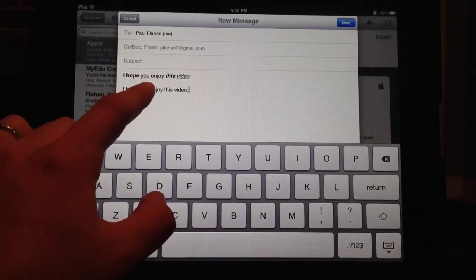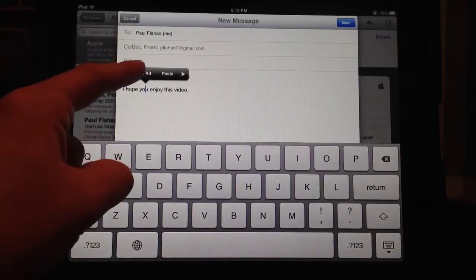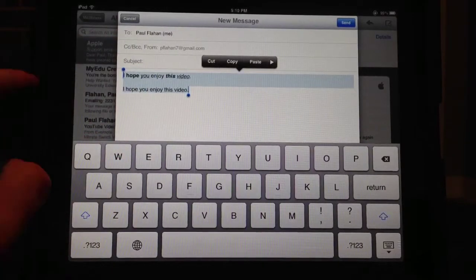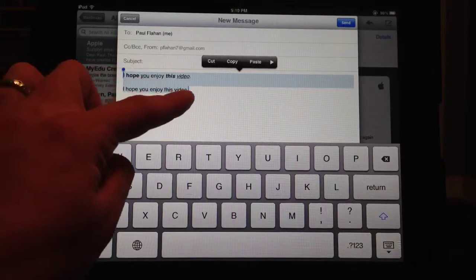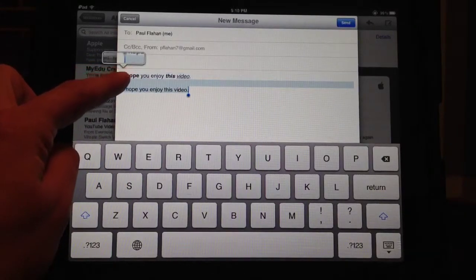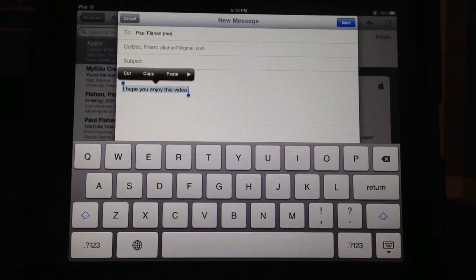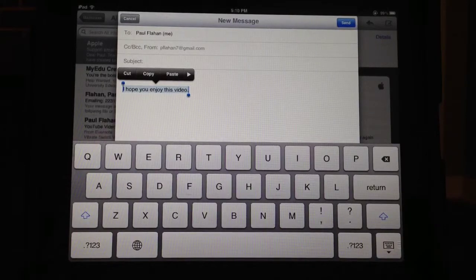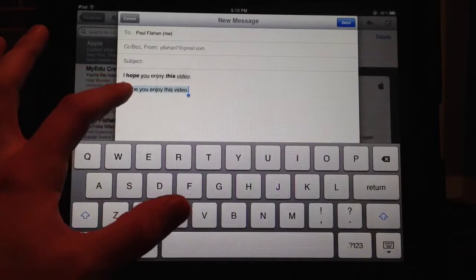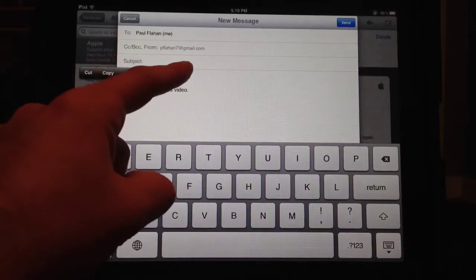But say if I want to select a whole sentence, I'll just hit select all, and then you can take these little handles here and hold down and drag to whatever you want highlighted. Once you have what you want highlighted, I'll just highlight 'hope', and you hit the arrow over here.